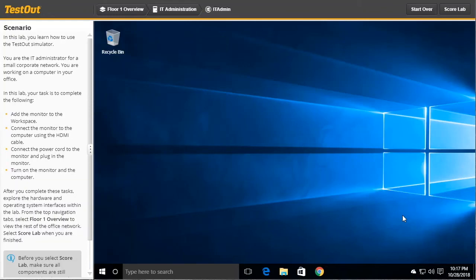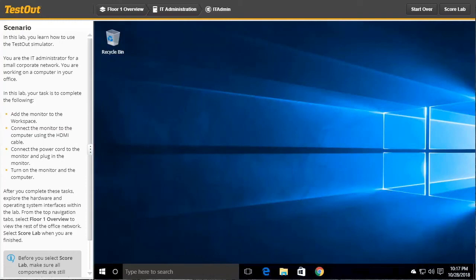However, it does function in pretty much the same way a real Windows desktop would. Once you've identified that you've done everything that was required, go up here and click Done.